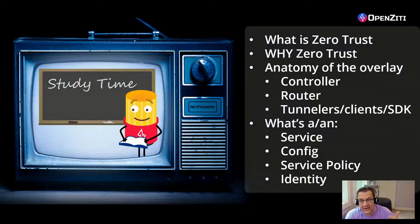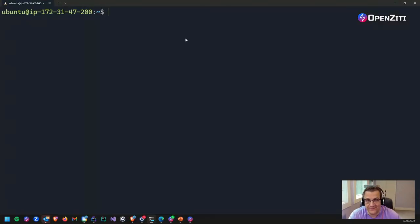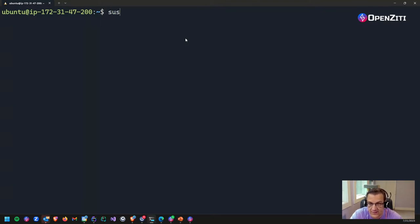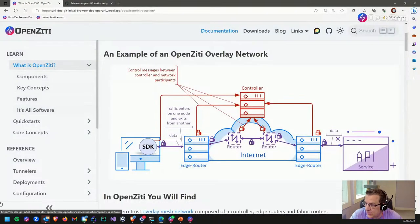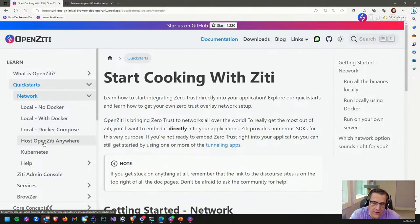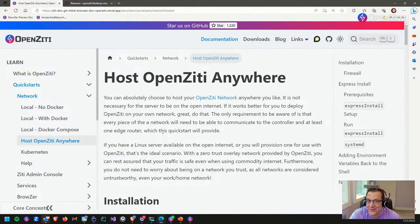So now I thought what would be cool is if we actually go through a live demo. Here's a terminal — this is a machine currently running in Amazon. Let me check: 'sudo systemctl status ziti-controller' — it says inactive, dead. Good — this is one of my dev machines. What we're going to do here live is go through the entire quickstart. You can find the quickstarts under 'Quickstarts' in the docs. I'm going to run the quickstart 'host it anywhere,' and I'm going to give you a sneak preview — I'm going to actually install Browzer too.